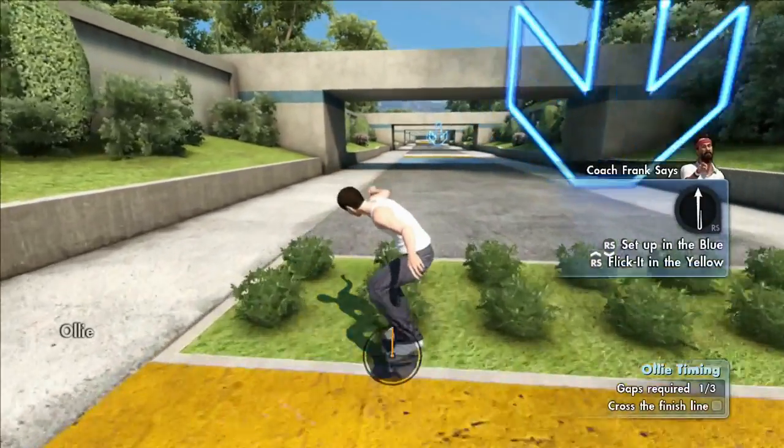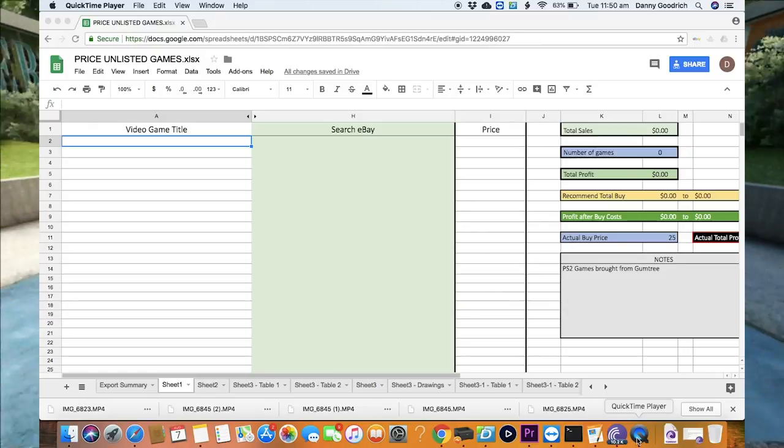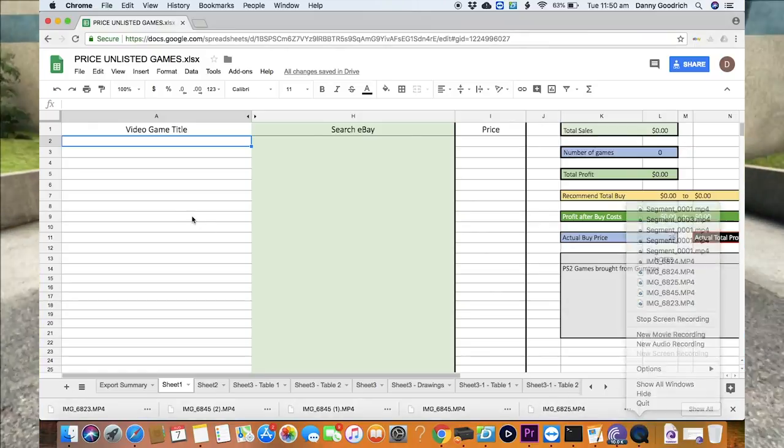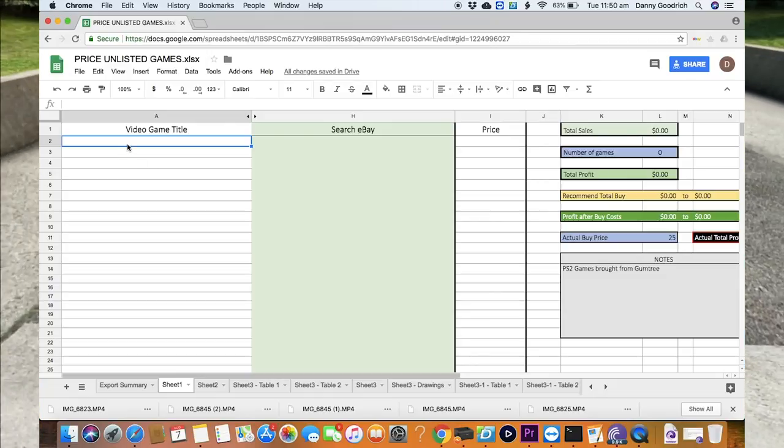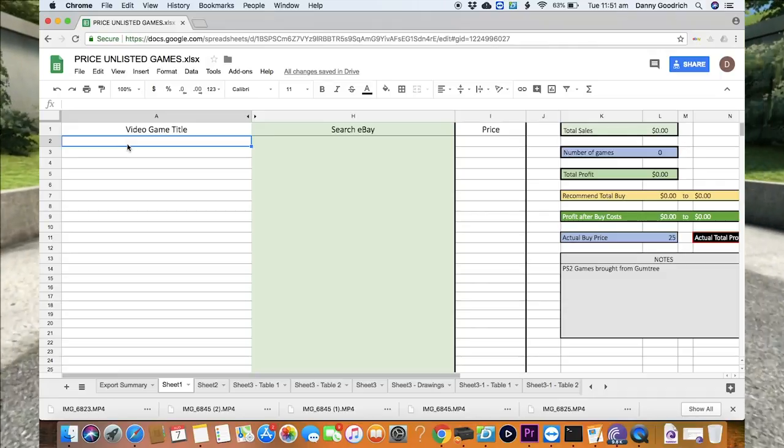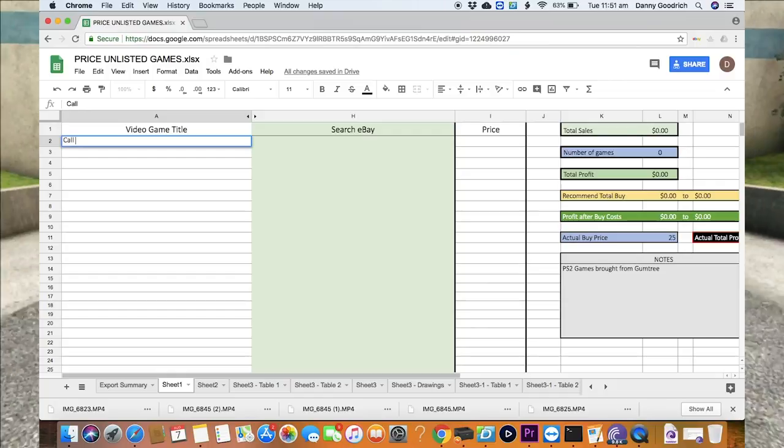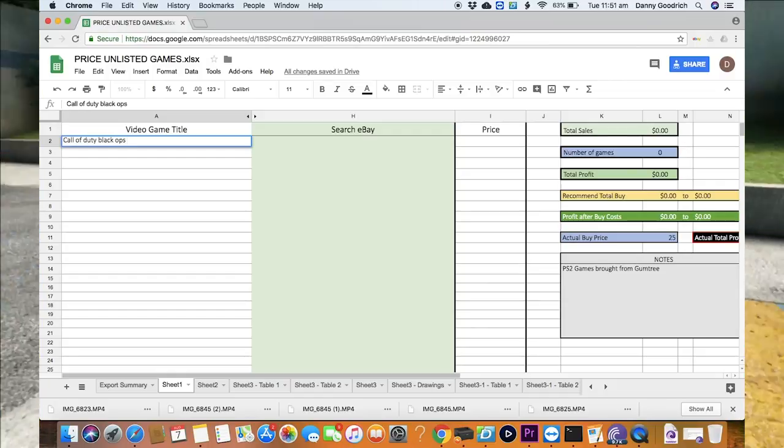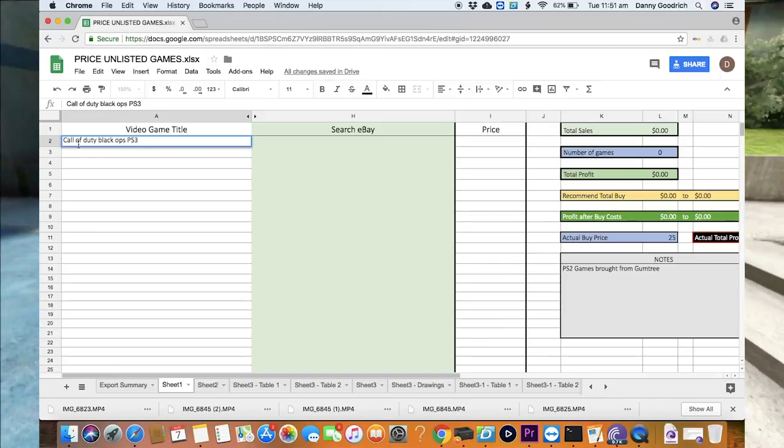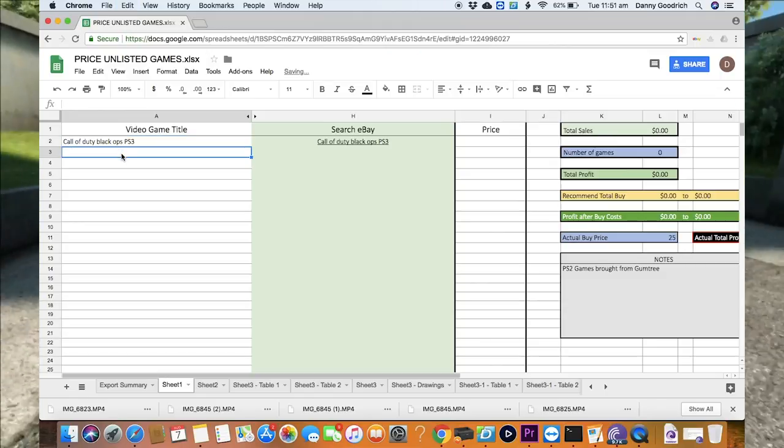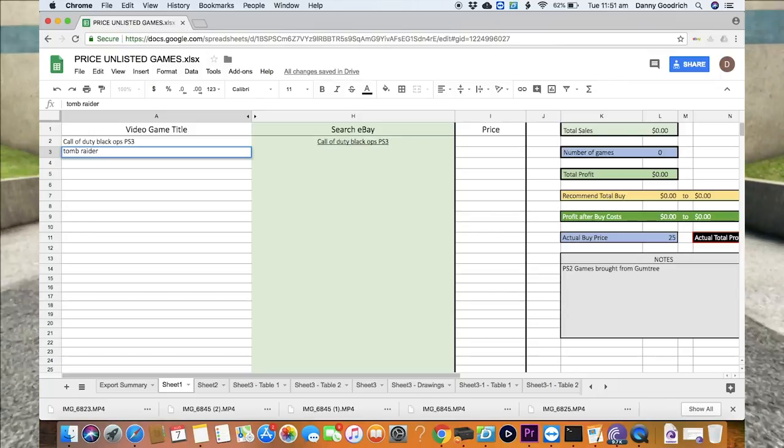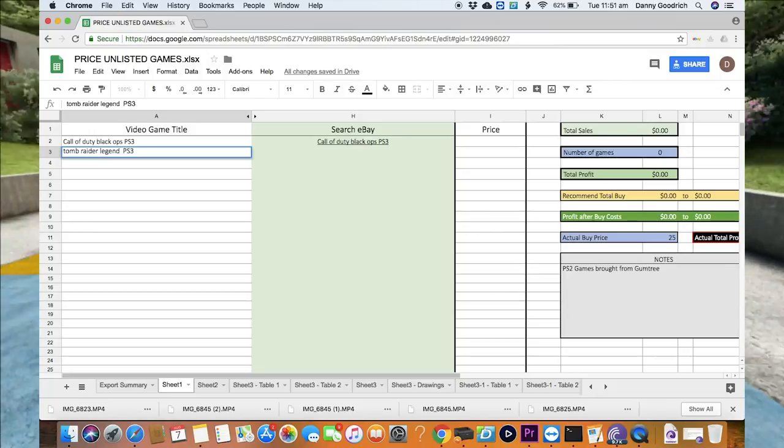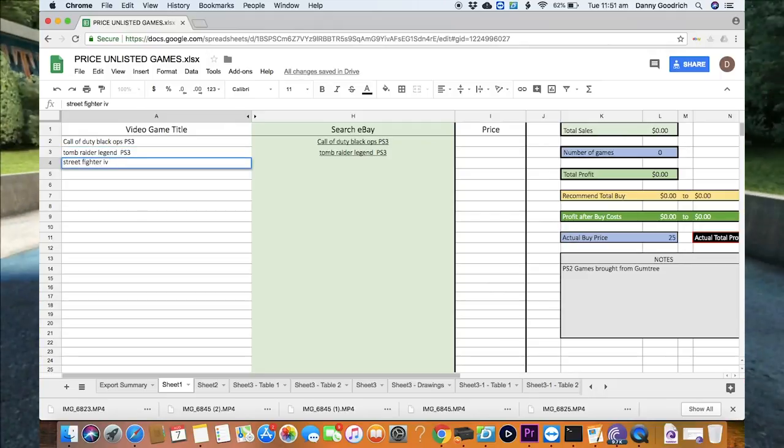We'll start going through the good stuff, which is the spreadsheet. First things first, we've got to enter the data. What I did for this one, because they're all PS3, I just copied PS3 so I can write the title and paste it straight in at the end. Something little, but when you're valuing 100 games, saves you a lot of time. It is important that you put which console on because that will help when it creates the link to eBay so you're getting the right console.